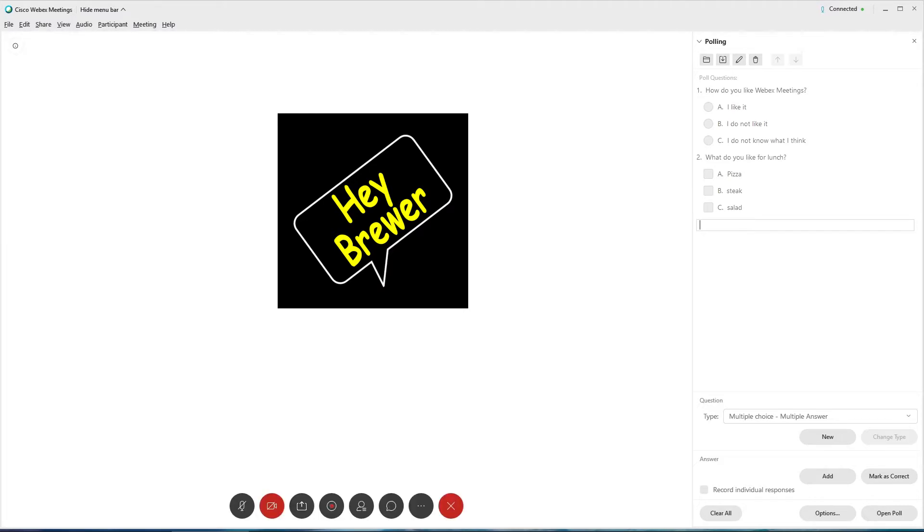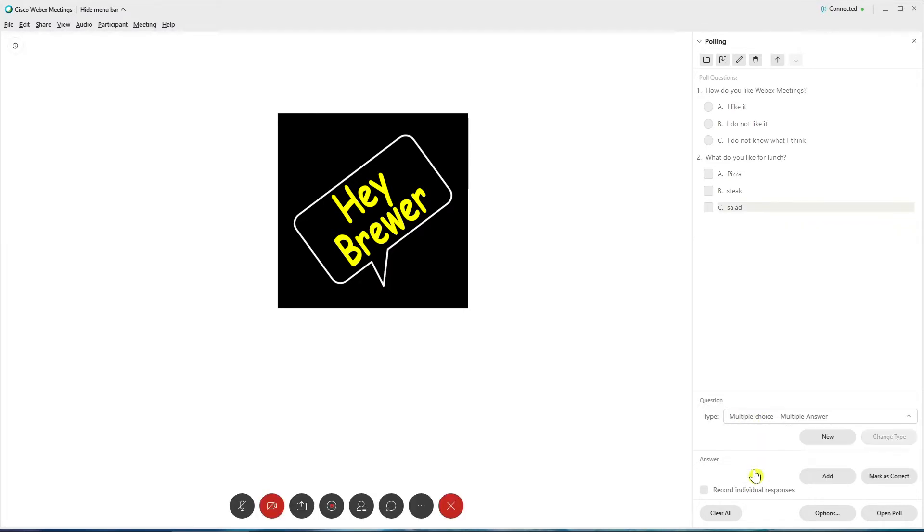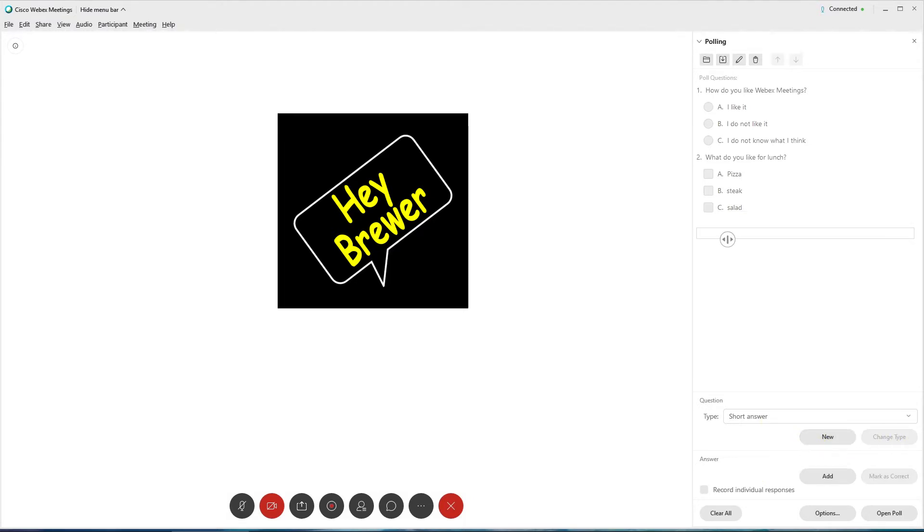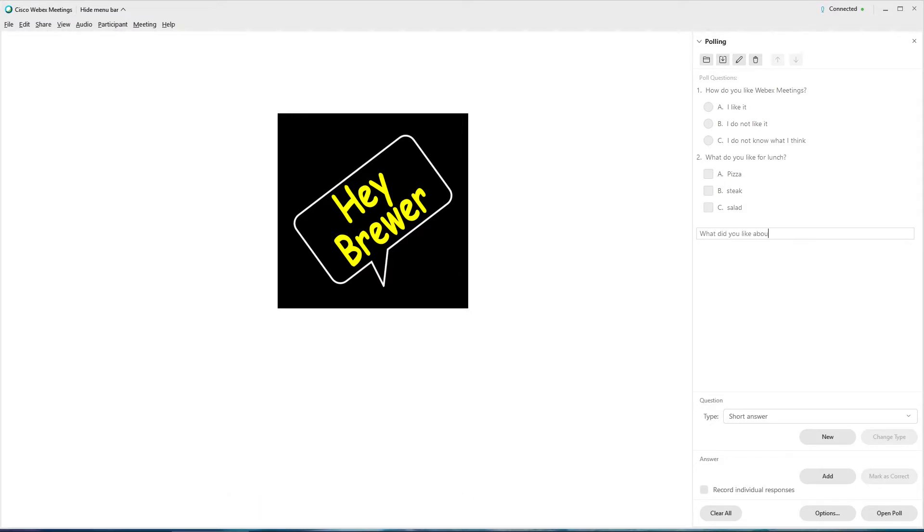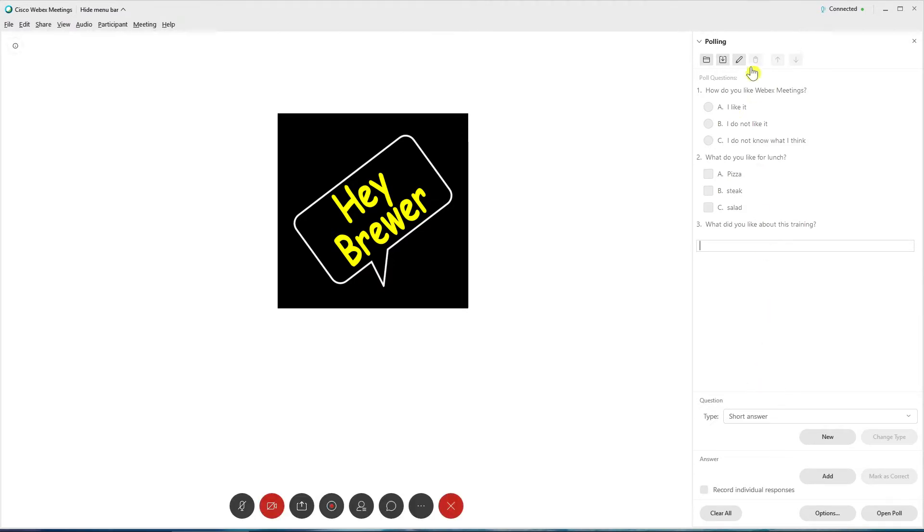And then we'll go down and we'll do a short answer. And we'll click New after choosing that. And then we'll just do an open answer. And that would just leave an open box. Alright. So now we have our three questions in there.